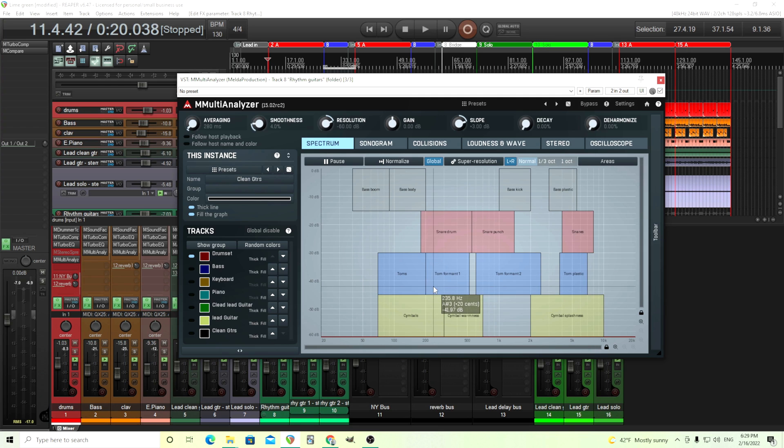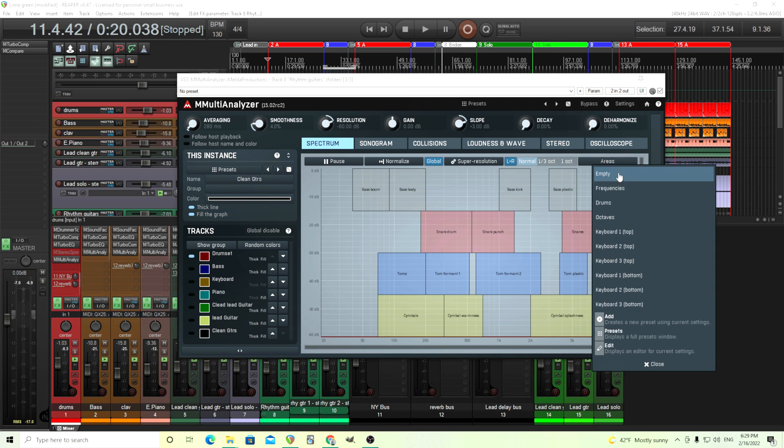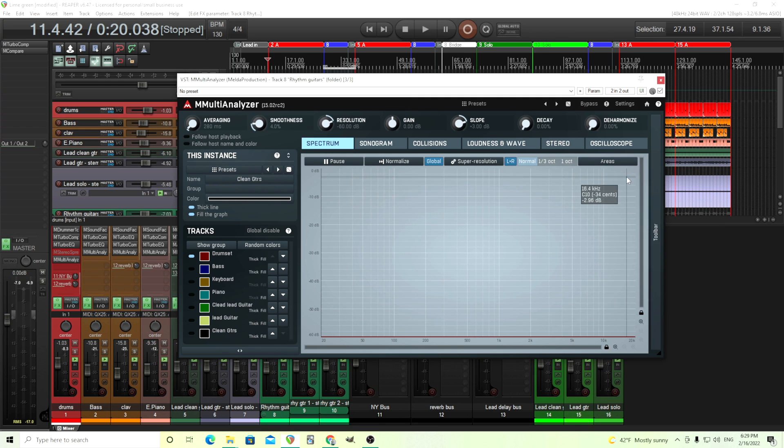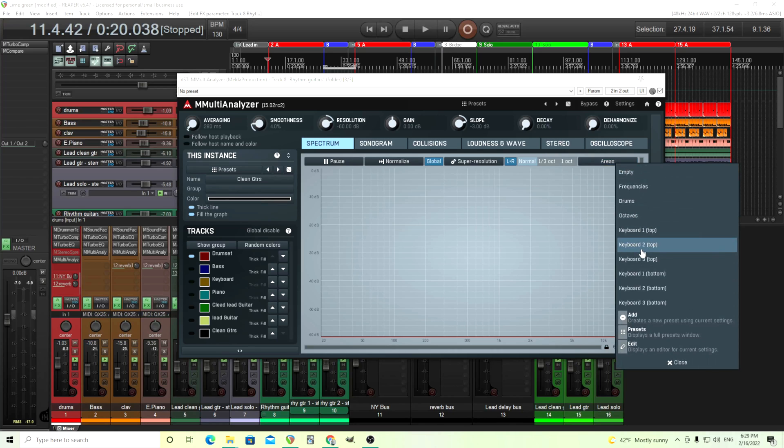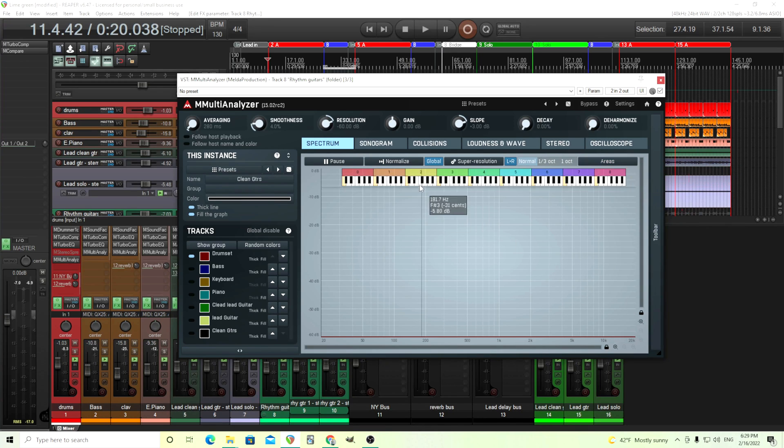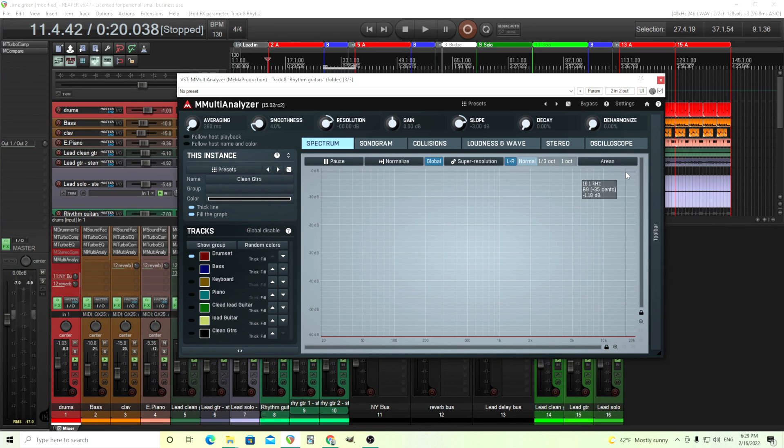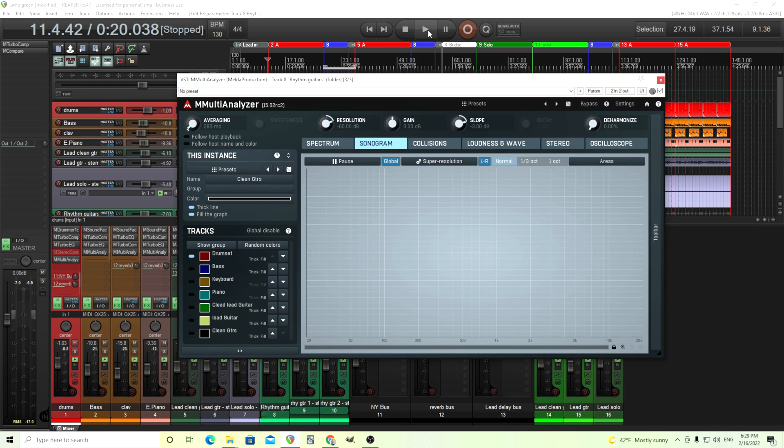And so this can sometimes be helpful when you're mixing. And if you don't like it, just turn it off. And the same thing with keyboards. Sometimes I wonder like, what note is this? Is it hitting? So you have that there if you want. You also have a sonogram view.